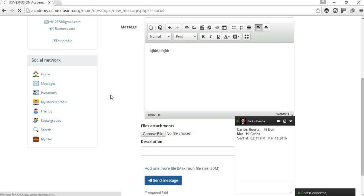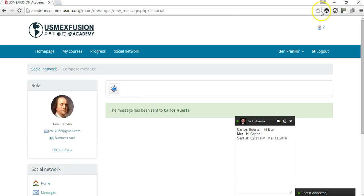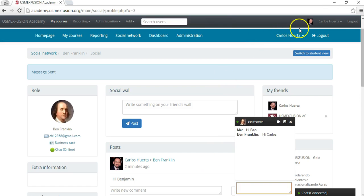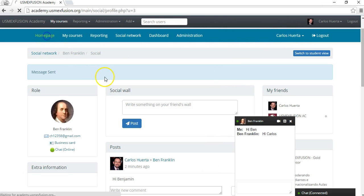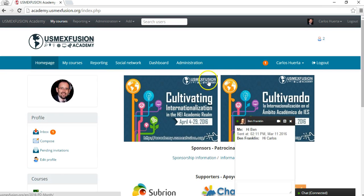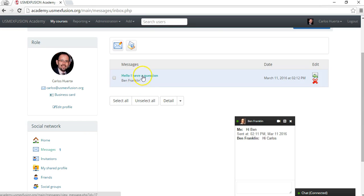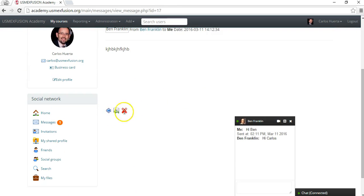So this is Benjamin Franklin sending the message to Carlos Huerta. Now if I go to Carlos's page, I can see here that somebody left me a message. If I click here, this is my inbox, and I can see that Benjamin Franklin sent me this message: 'I have a question.' So I can reply here.